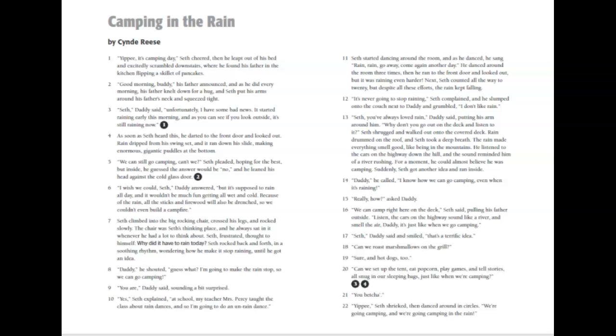Seth, Daddy said and smiled. That's a terrific idea. Can we roast marshmallows on the grill? Sure, and hot dogs too. Can we set up the tent, eat popcorn, play games, and tell stories, all snug in our sleeping bags, just like when we're camping? You betcha. Yippee! Seth shrieked, then danced around in circles. We're going camping, and we're going camping in the rain.